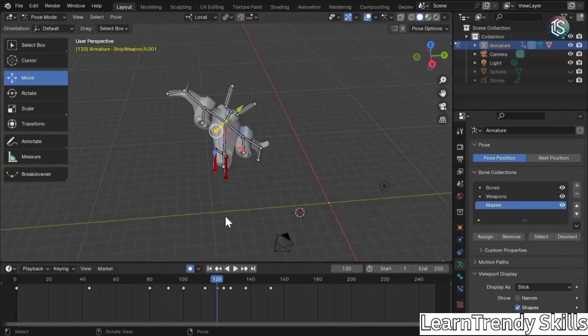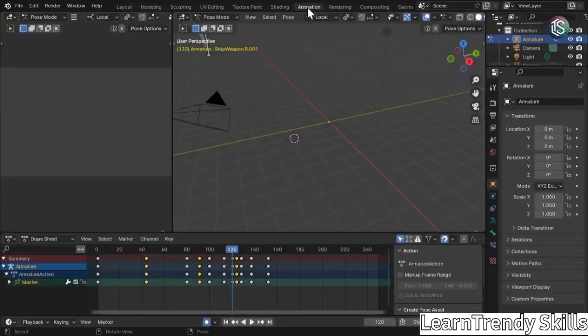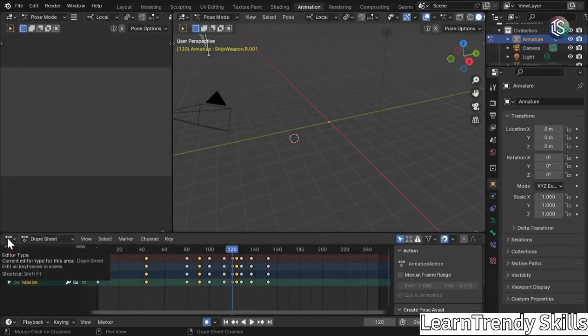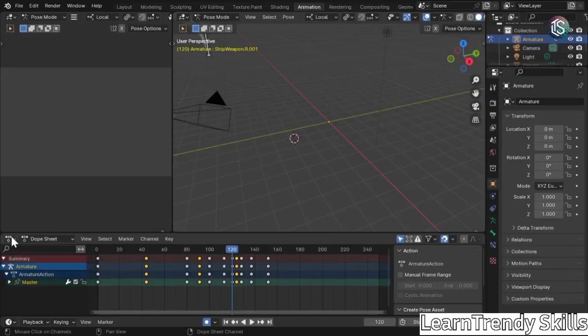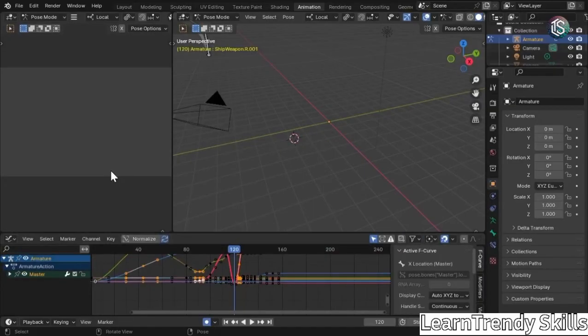It's called a graph editor. Now, there's a couple of ways to get there. At the top from the workspace, you can left click on animation. And down here at the bottom, you see it says dope sheet and then has a little sub menu. You can left click on the sub menu and change it to graph editor.